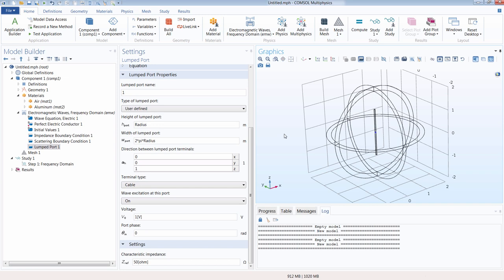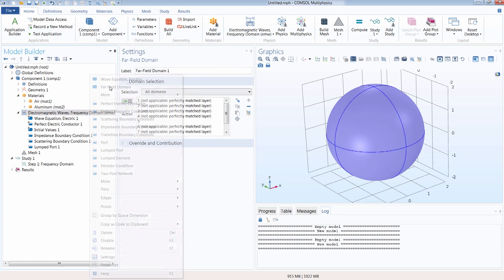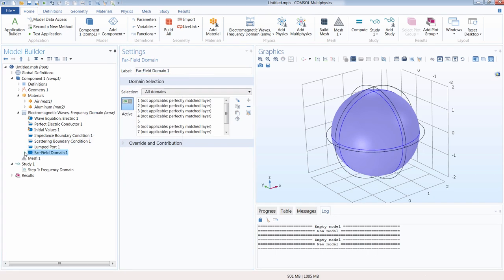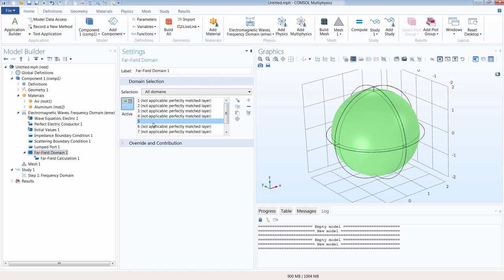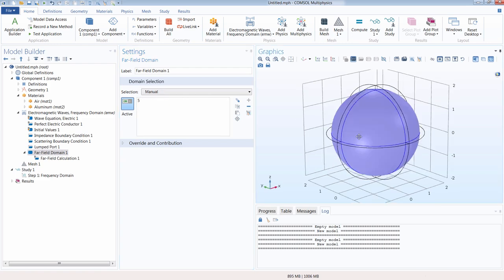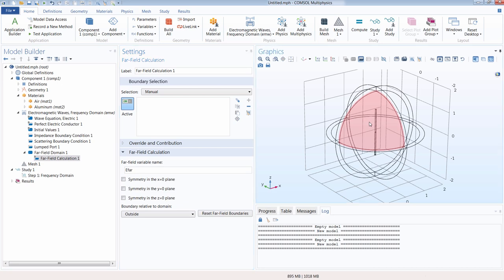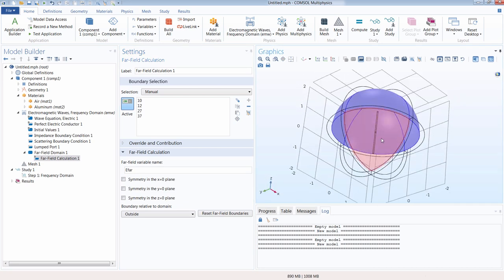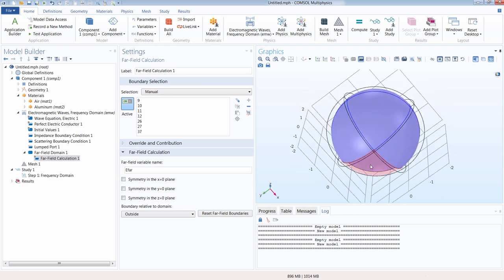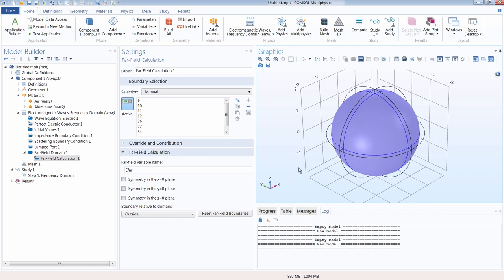To extract the far-field pattern, we add a far-field domain feature to the model. By default this applies to all domains, but it's not applicable to the PML regions — we explicitly select the air domain. For the far-field calculation boundaries, we select the eight outside faces of the far-field domain. The software takes the solution on those boundaries and uses it to compute what the solution looks like in the far field. With that, the physics is completely defined.